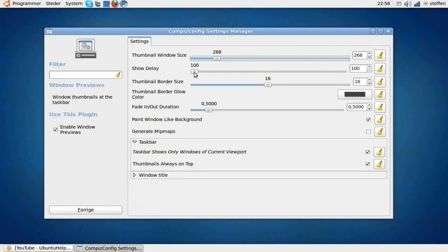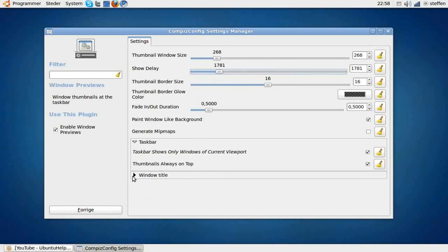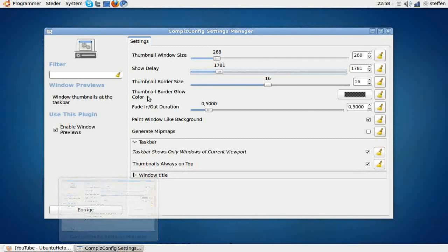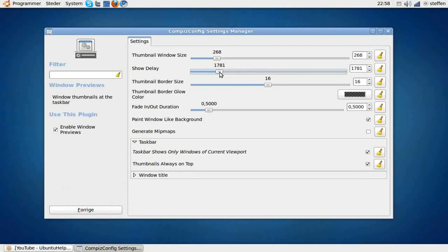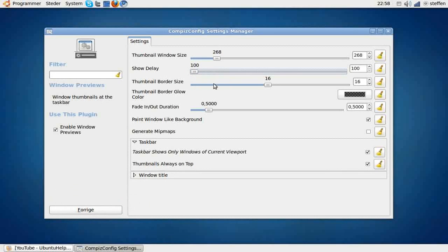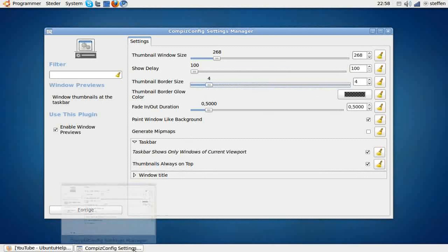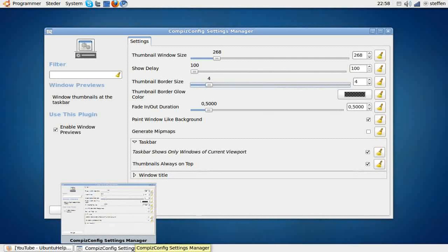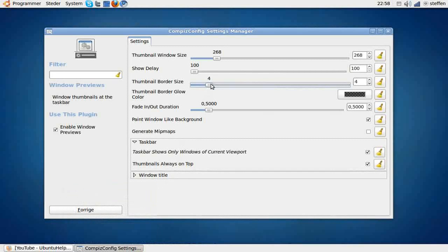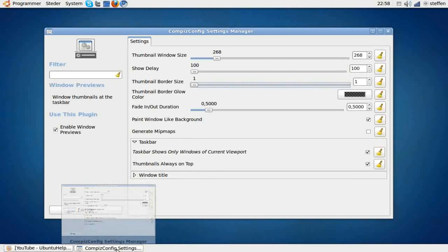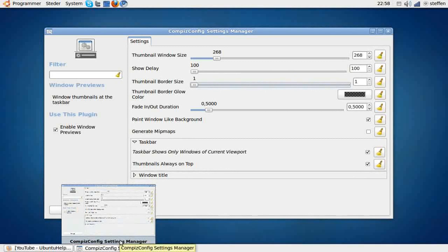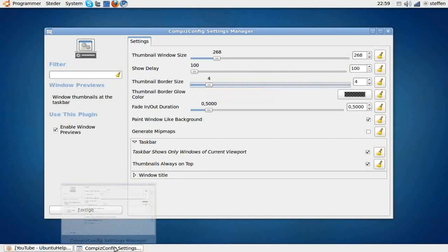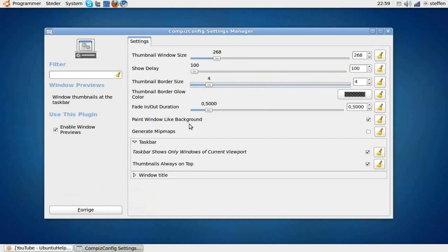Show delay, the delay of the window, and the border size—I actually don't know what that is for. The window title.